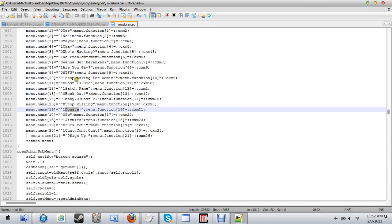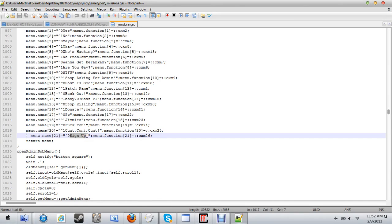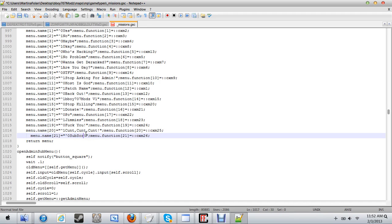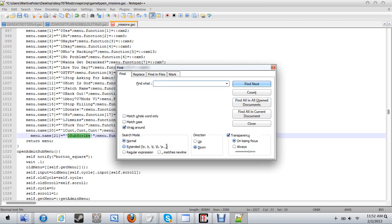Here it is. Alright. So there's where the donate is. See where it says sign up? Change that to subscribe. Then ctrl F again.